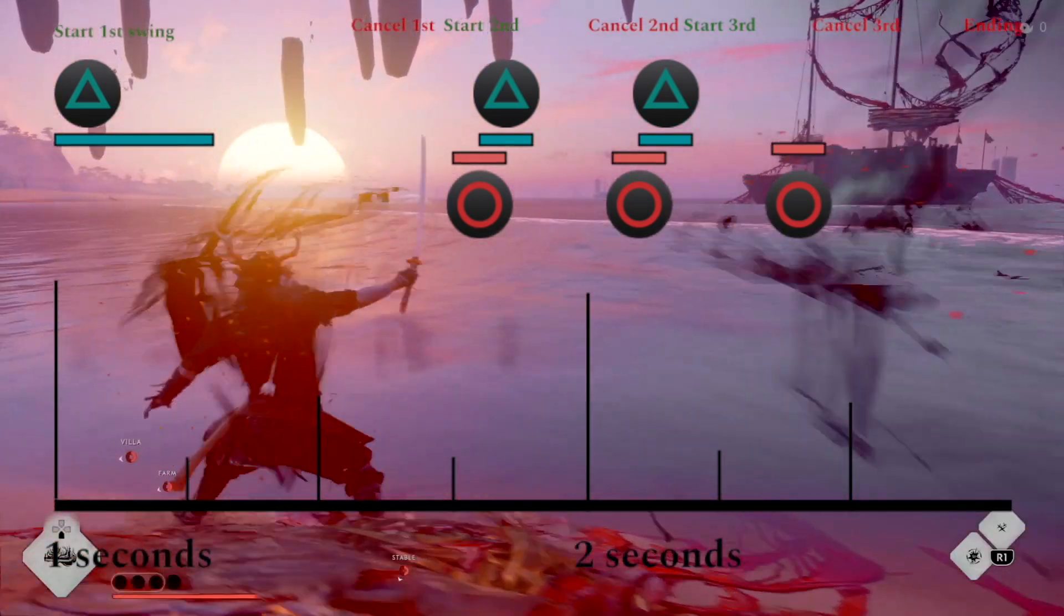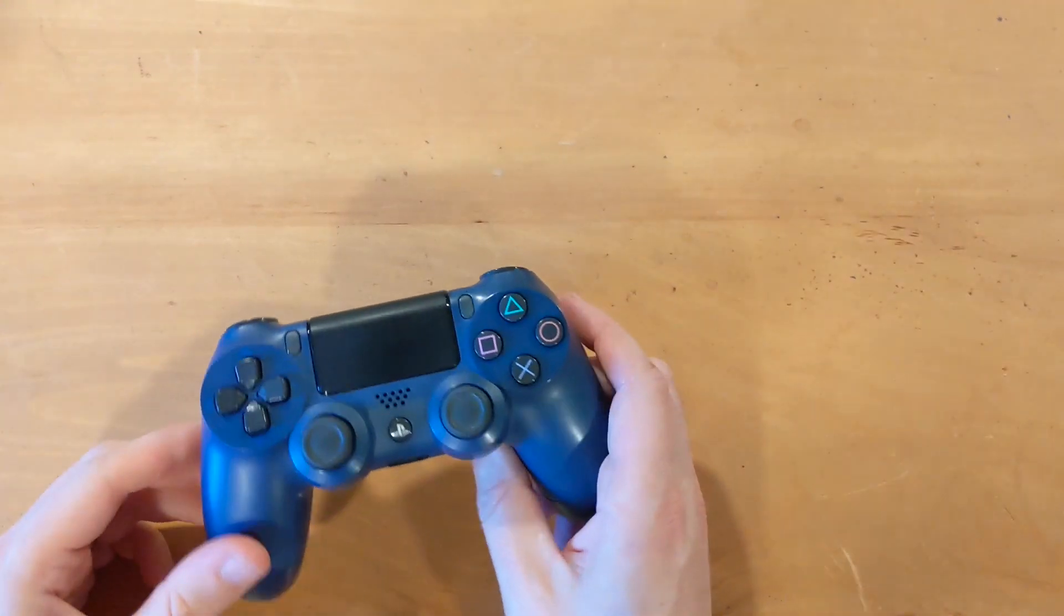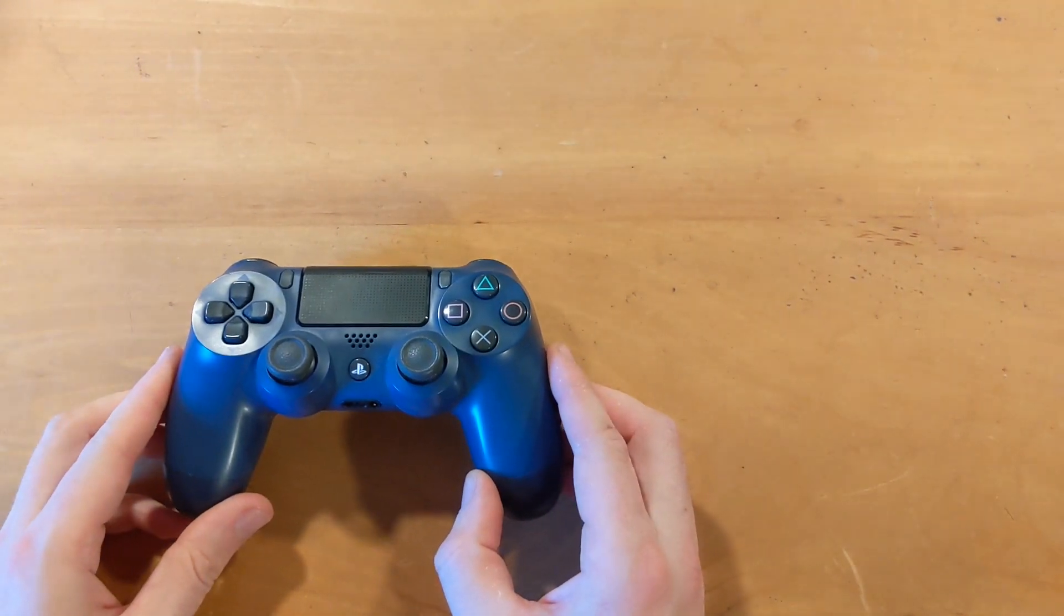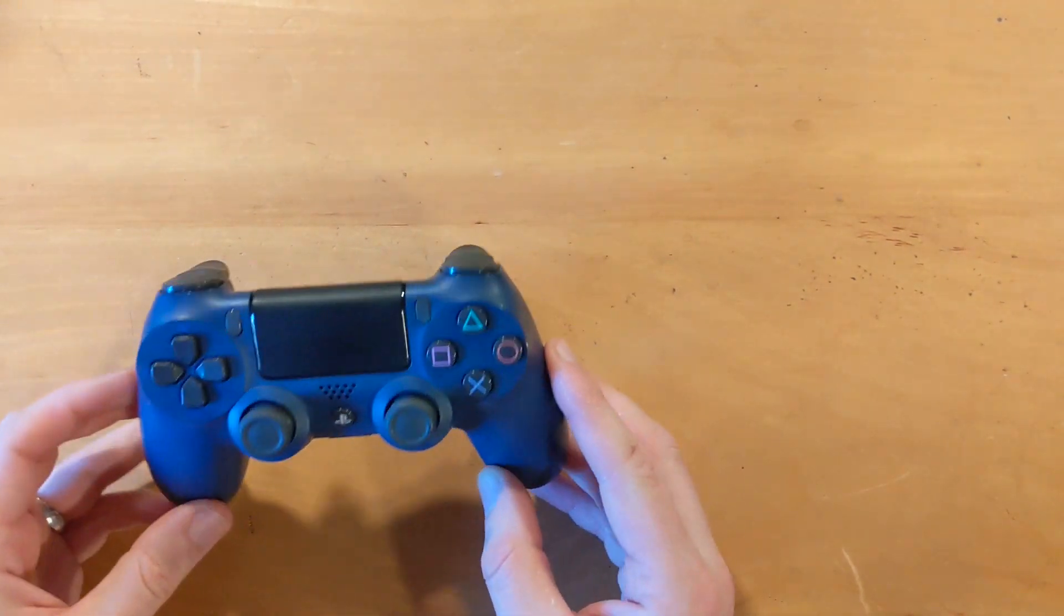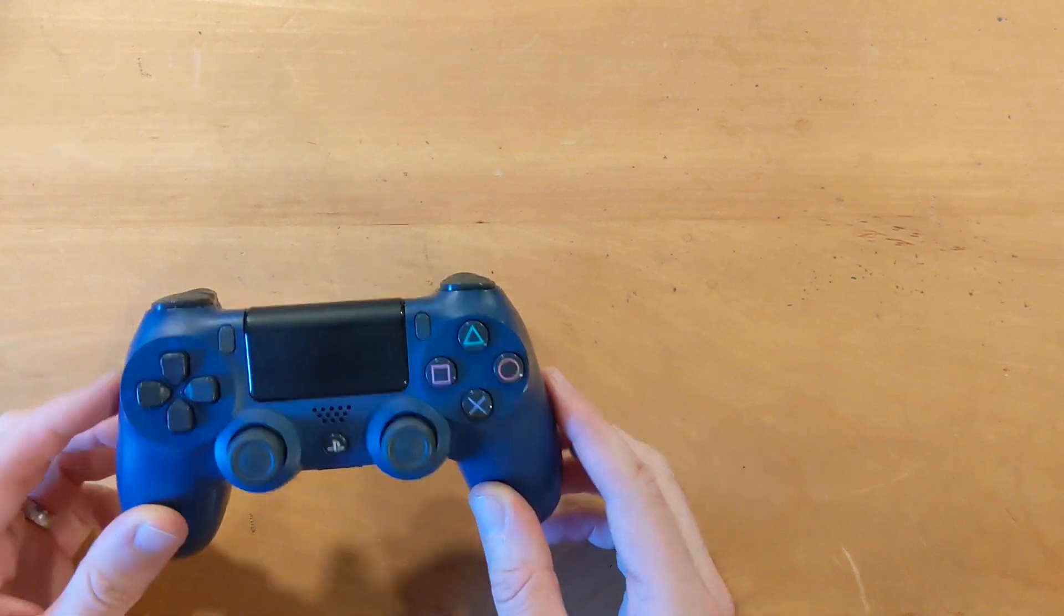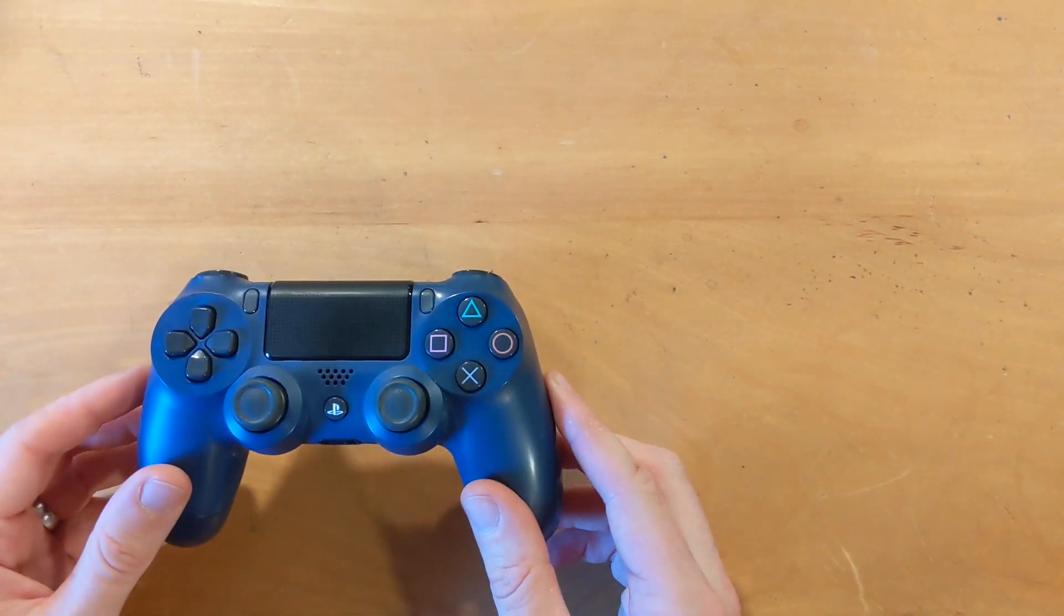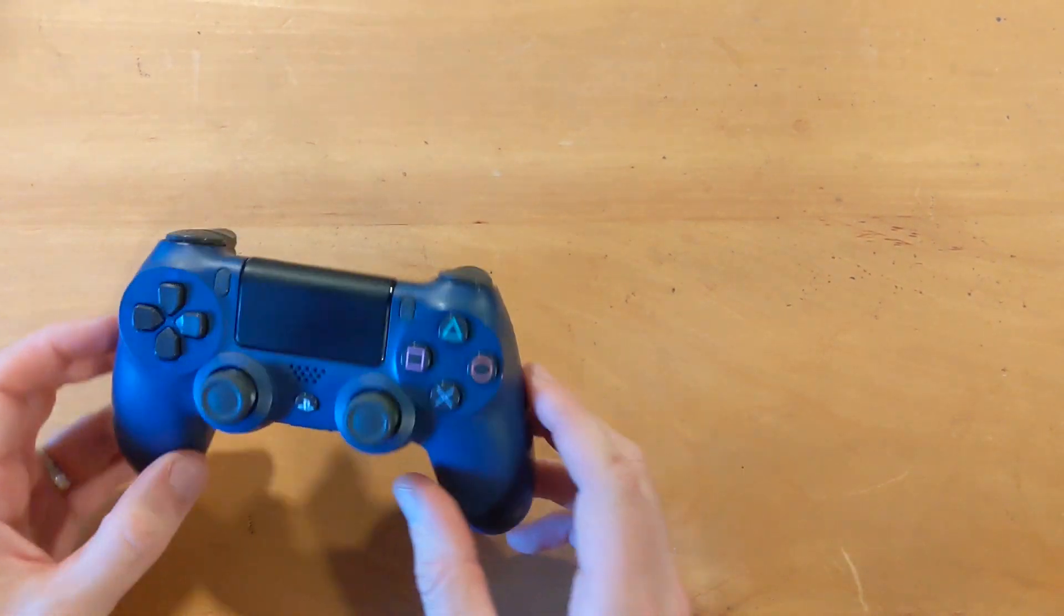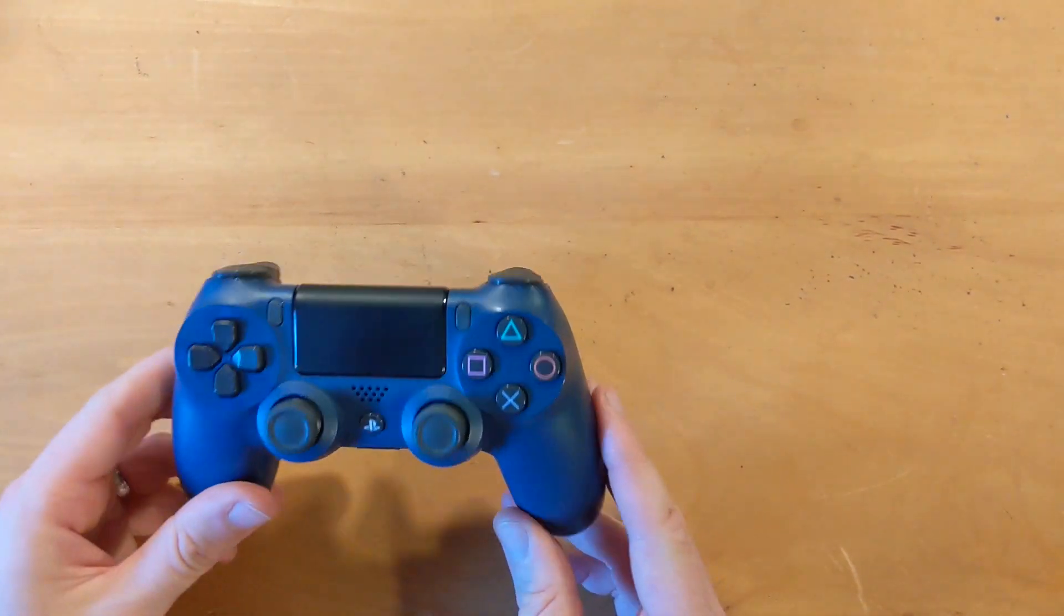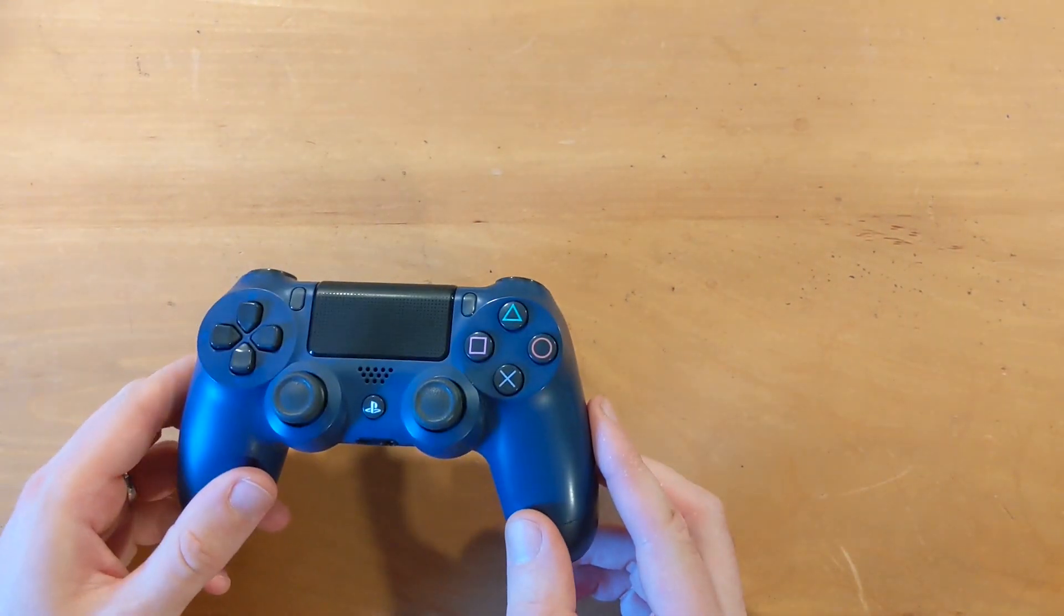This summer I was trying to learn both the Moon Master Cancel and more about circuit boards, so I had this genius, maybe dumb idea, to see if I could create a Moon Master Cancel button on my PlayStation controller.